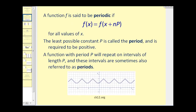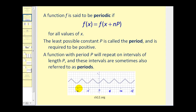A function f is said to be periodic if f of x is equal to f of x plus p for all values of x. So if these two functions are equal, then the least possible constant p is called the period, and the period is required to be positive.